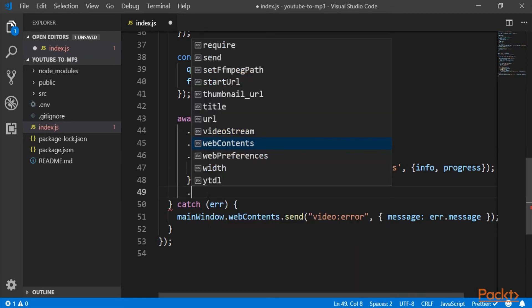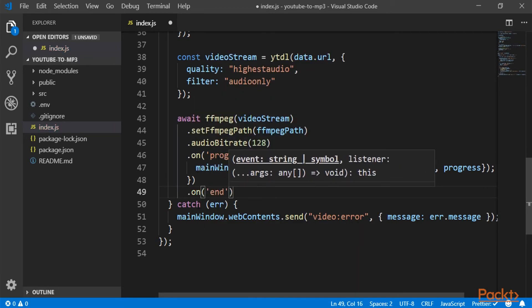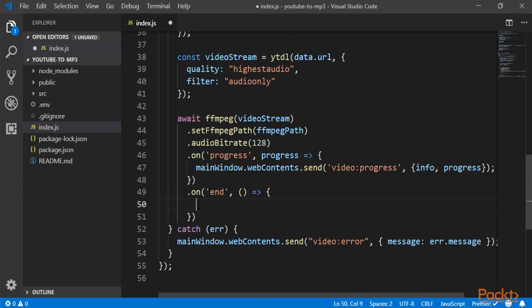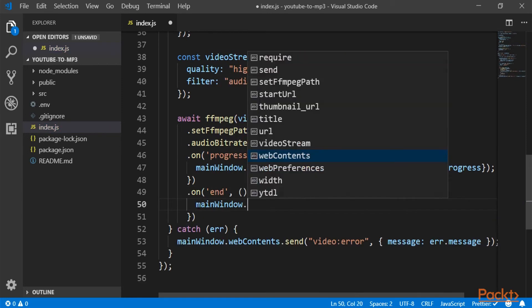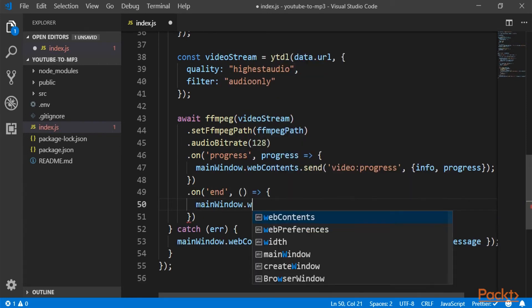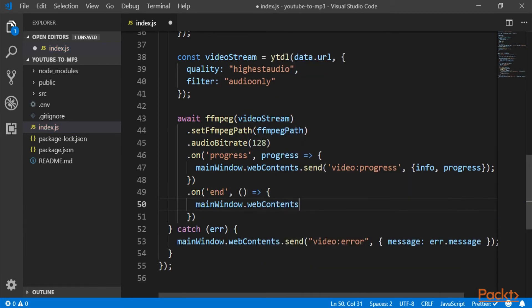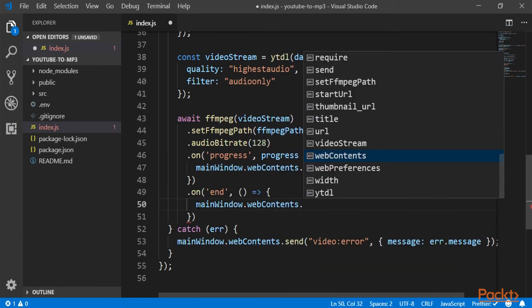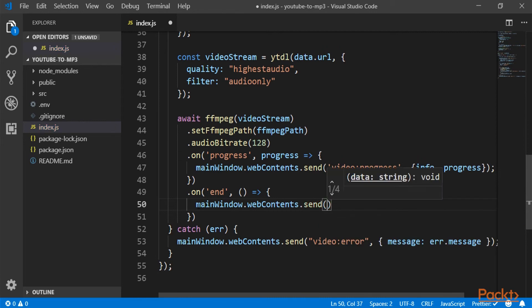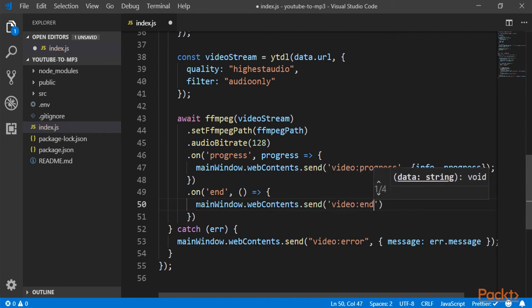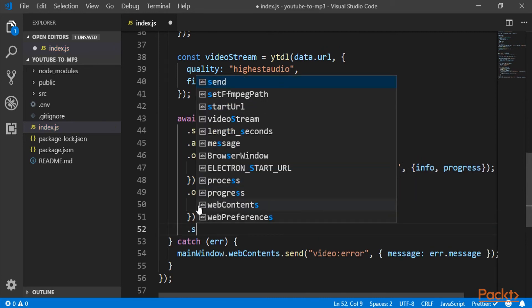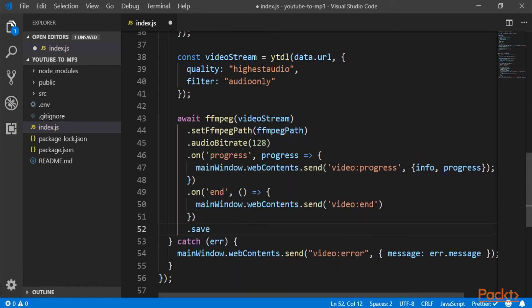I forgot to add a dot. And lastly, on end, of course, send an event to the user saying that video end.